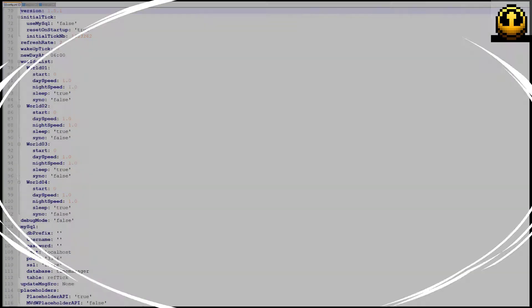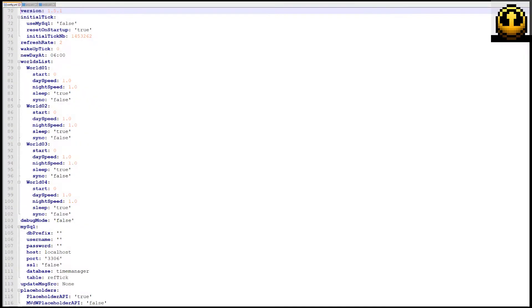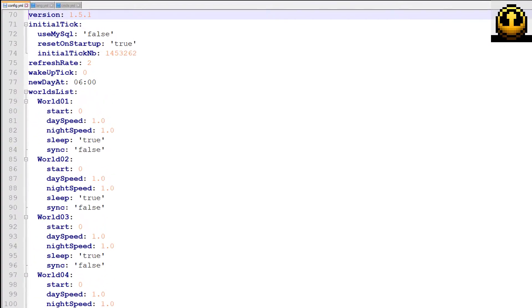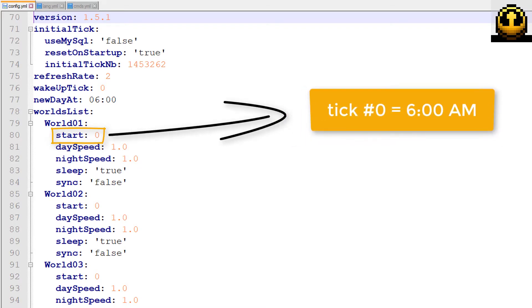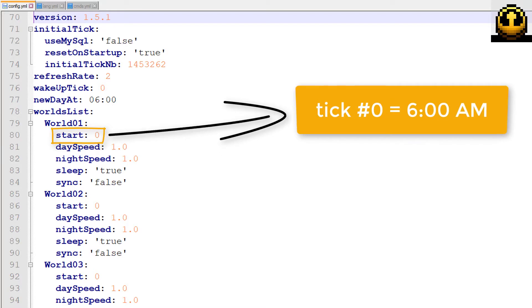Now stop the server and open the config file in a text editor. By default, each world will start with a shift of zero ticks. This means that every world starts at 6AM, in Minecraft hours, at the moment the server starts.